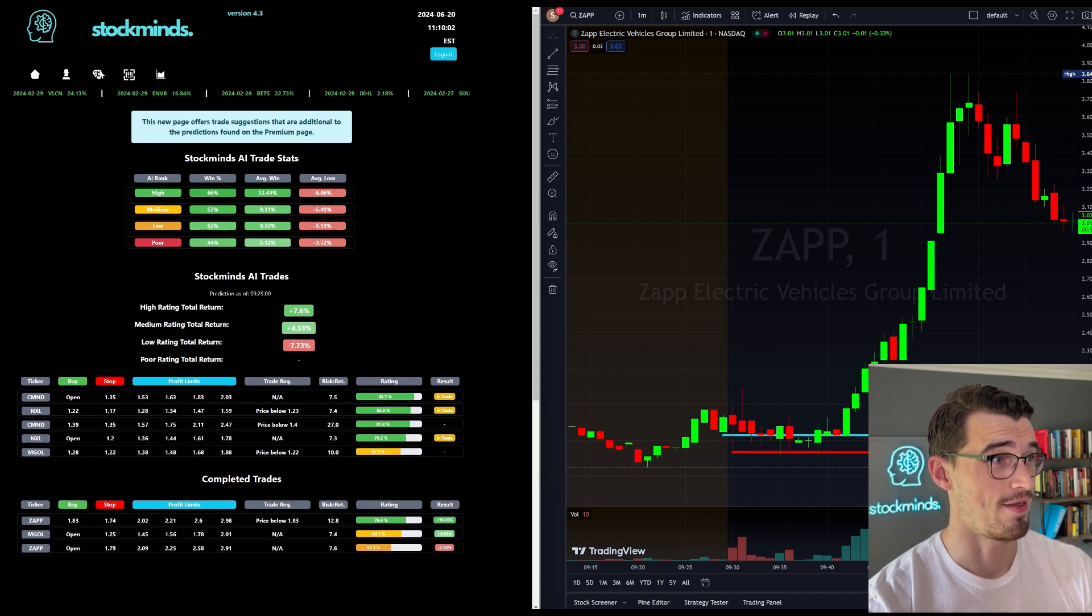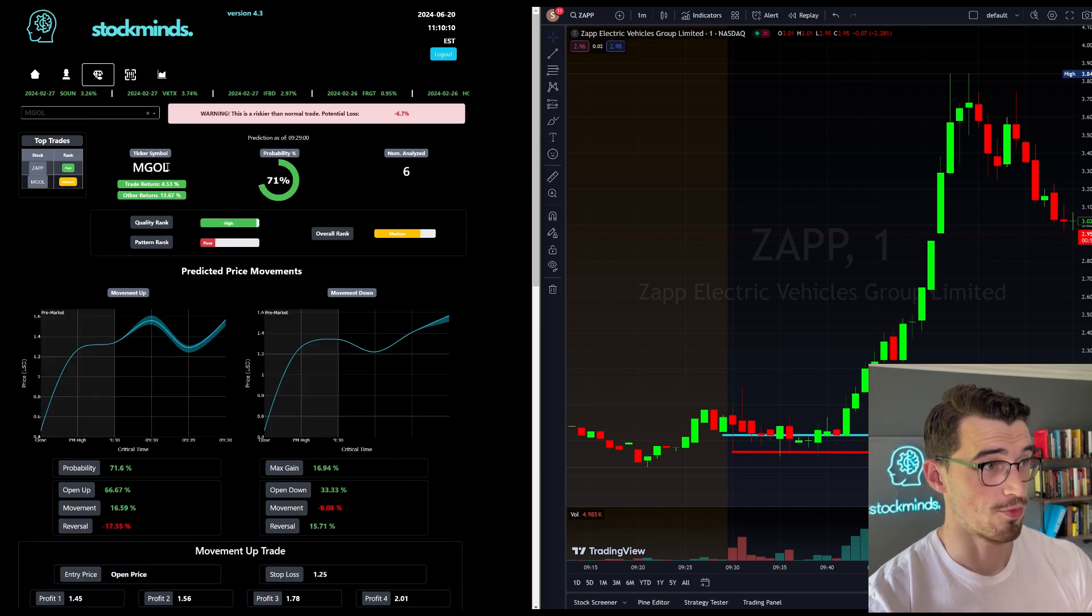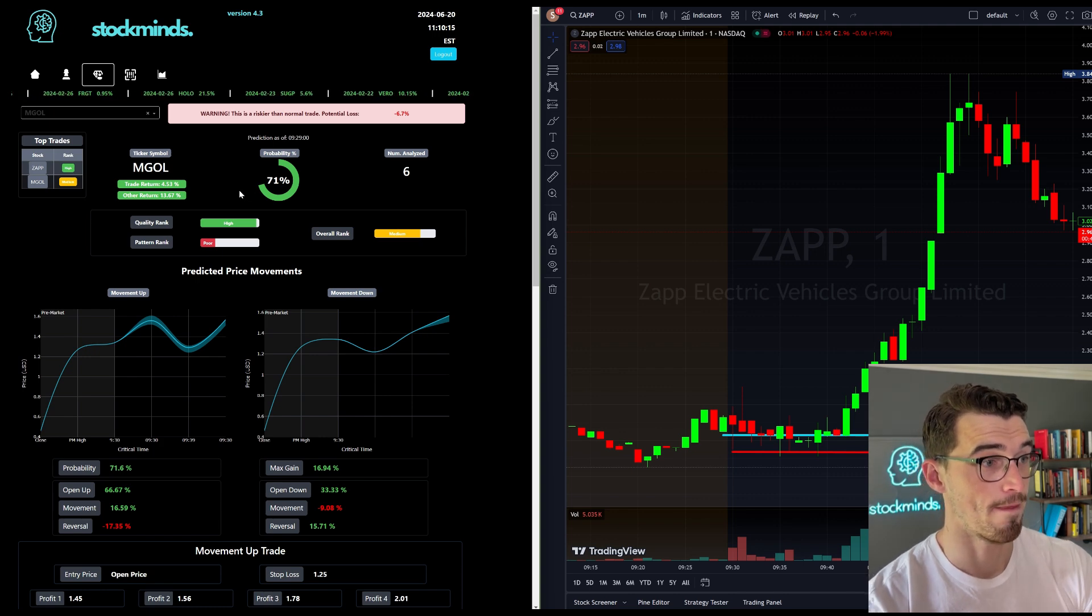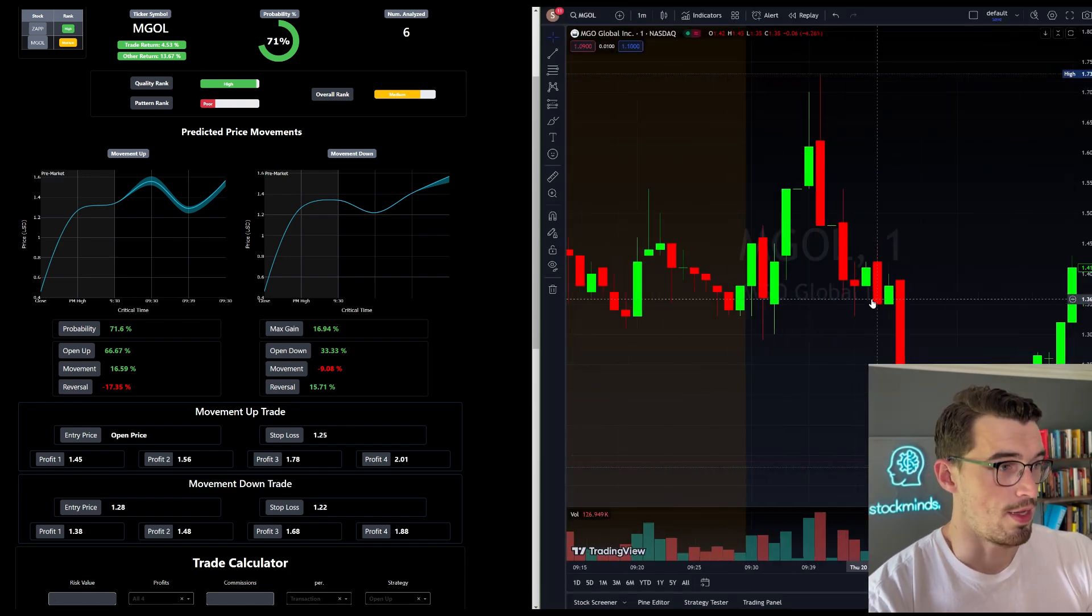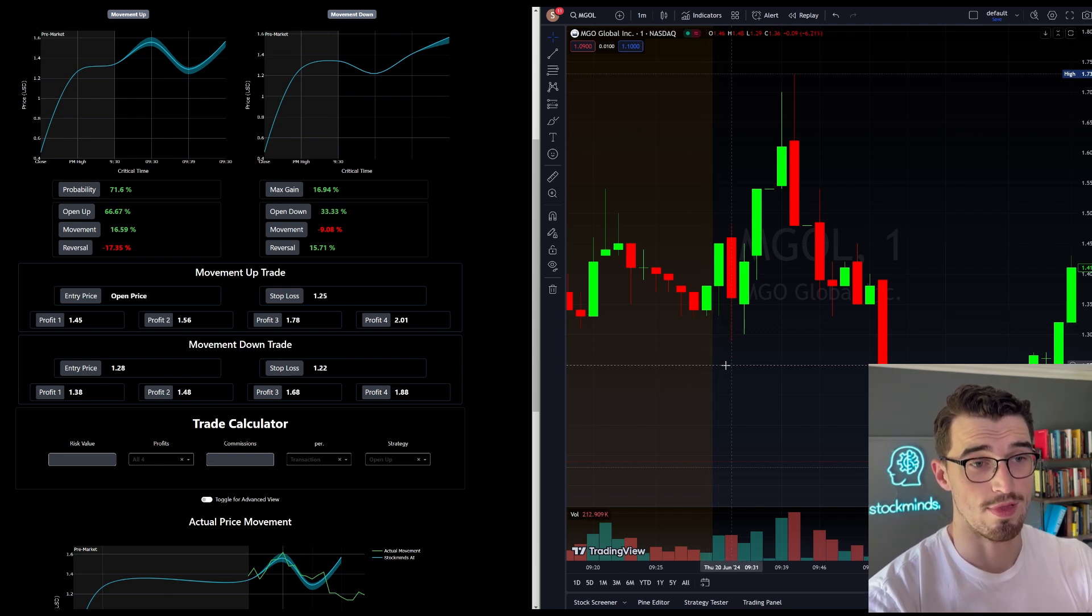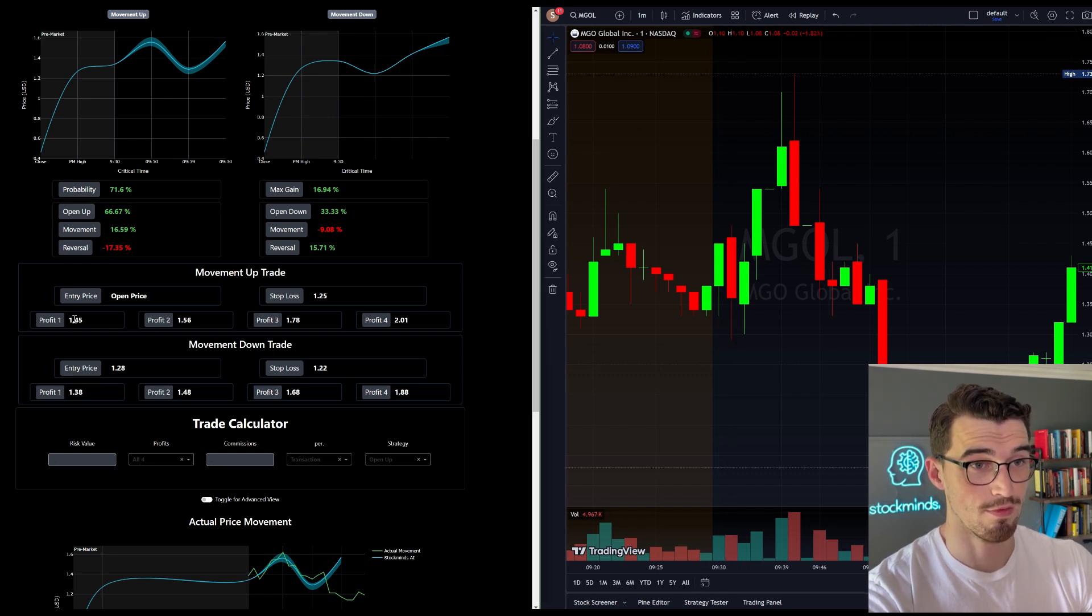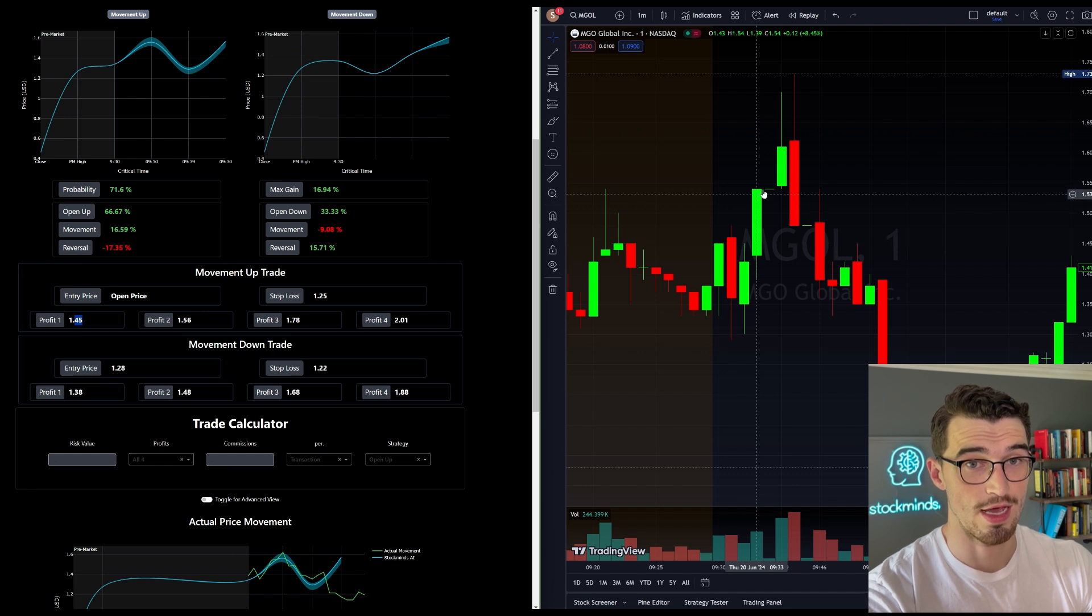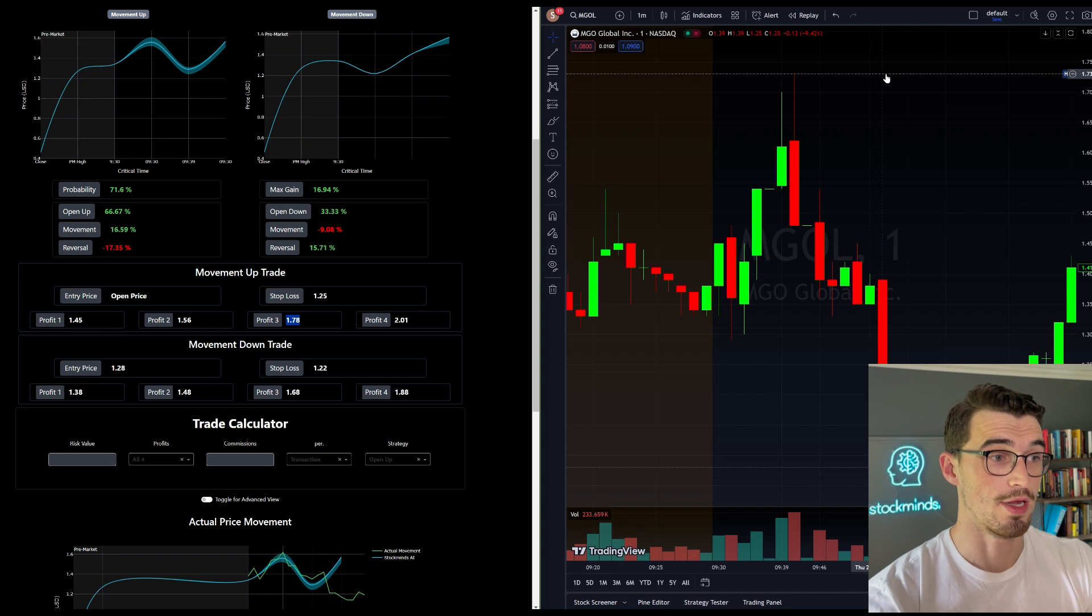And then for the other trade, or the other ticker that came up, we had MGOL, which was a 71% probability, also a high probability. And it was predicted to move up at the open. So if we look at MGOL, the entry was at the open price, stop was 125. So this was your stop loss. So if you entered right at the open, just as it is predicted to do, it's predicted to move up at the open. Then it would have ended up hitting 145 right here, and then it would have ended up hitting 156 after it halted. And then it didn't quite hit the 178, it ended up coming up to 173.